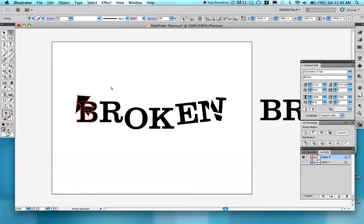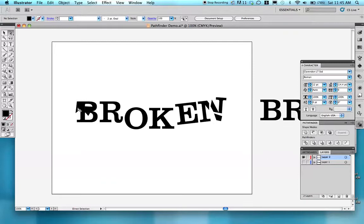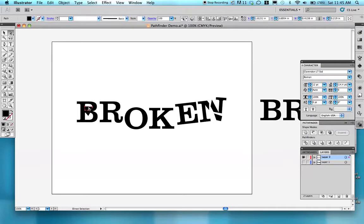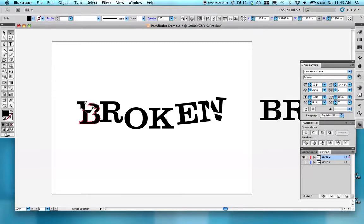Deselect just by clicking on the white area, and then select and delete all the unwanted pieces. Click on the inside of the letter and start pulling apart those shapes.